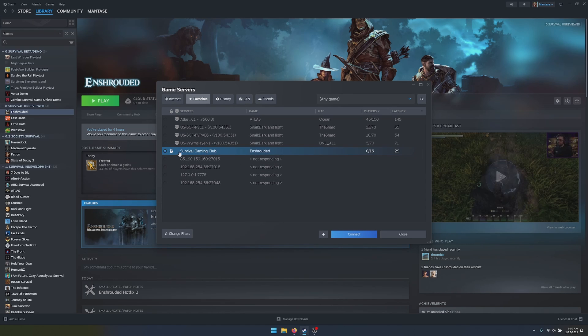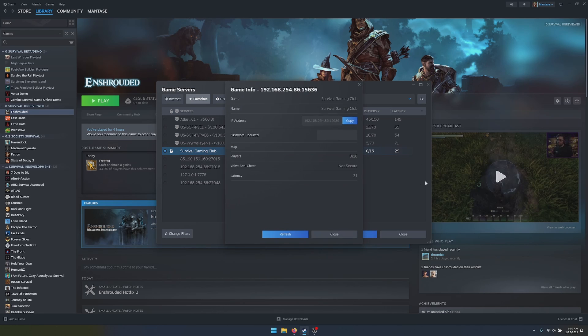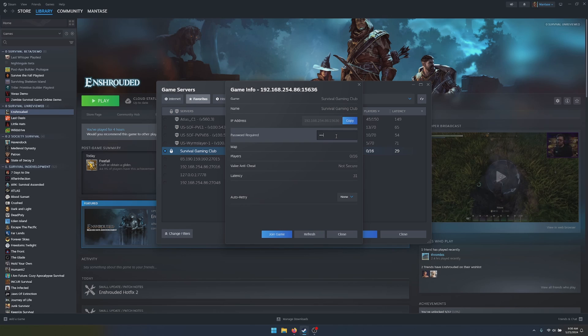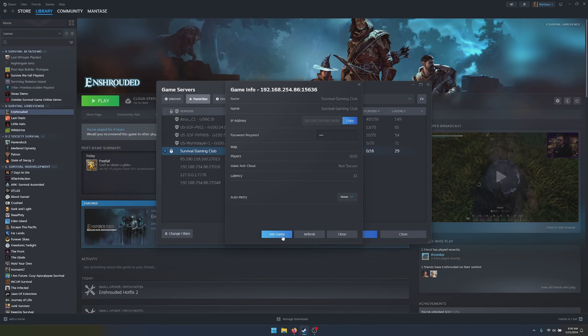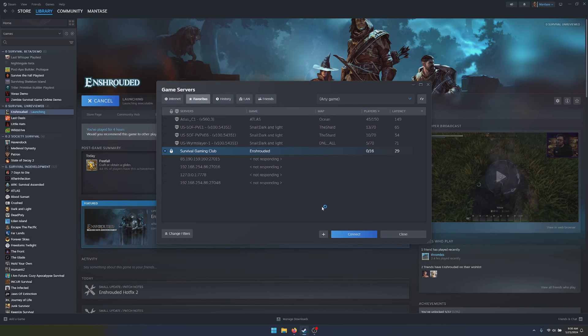Once you do that, it's going to pull up the name of your server and the game. And you can go to Connect. And you'll have to put in the password. Super Secret Password, 111.